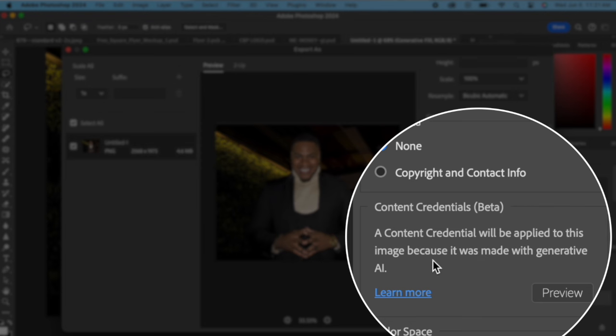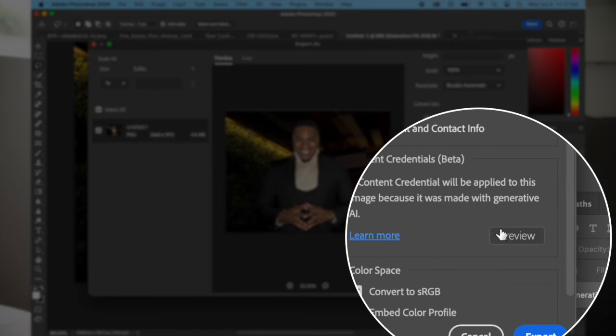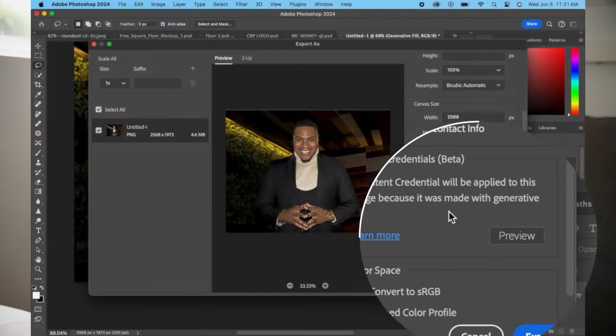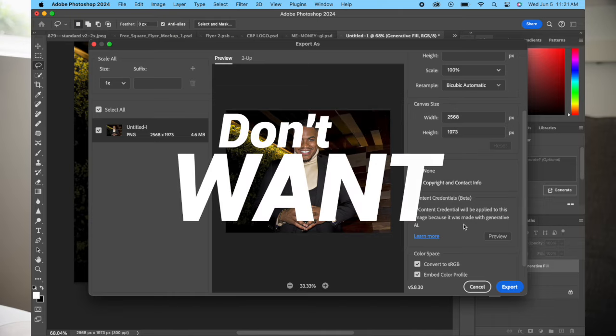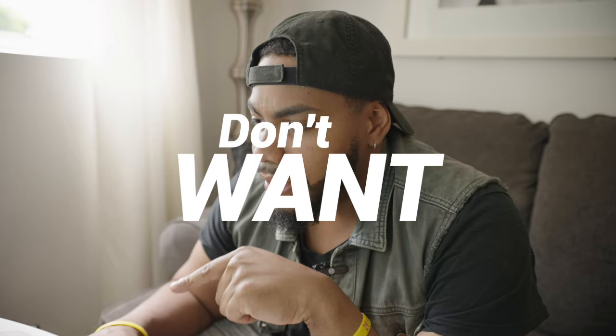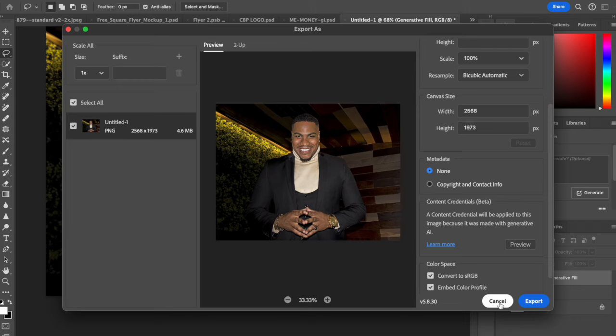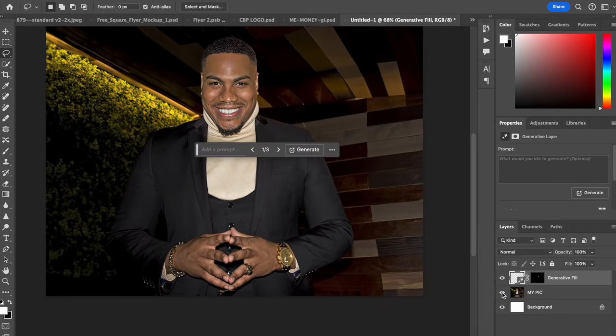It's saying a Content Credential will be applied to this image because it was made with generative AI. That's what we don't want, because if we post this image it will be flagged on social media.